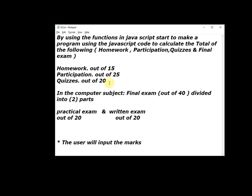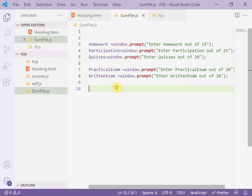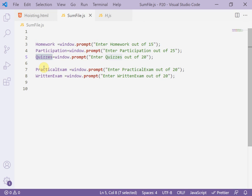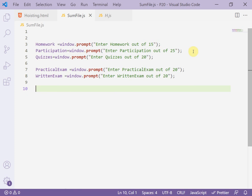But take care - there is no space in the variable name, like practical exam and written exam as you see now in the code. Now we declared one, two, three, four, five variables. In each one I ask the user to insert or to enter the marks.